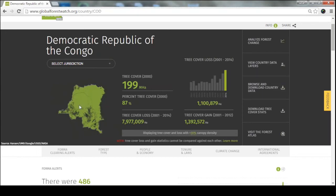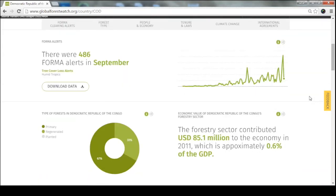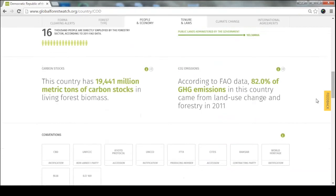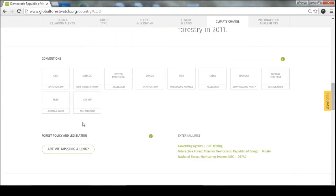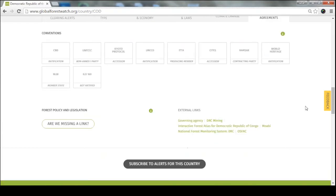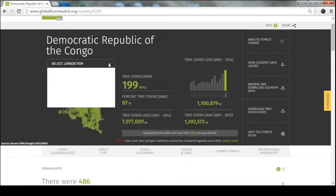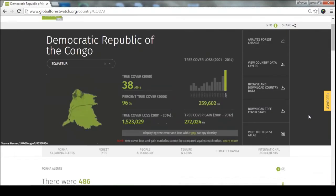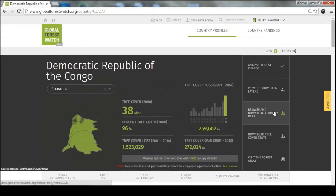In addition to tree cover data, there's contextual data here too: the percentages of types of forests in the country, information about the economic value of that forest, and some climate data. We also have the conventions this particular country has signed on to and links to their government websites and forestry ministries. You can also adjust this data for a particular region, and download our tree cover stats as an Excel spreadsheet — all tree cover data from the University of Maryland for all countries and regions around the world.